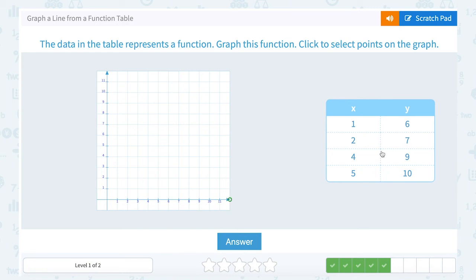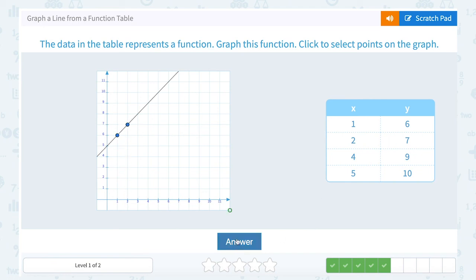Let's plot our first two points. (1, 6) would go 1 to the right and up 6. (2, 7) would be 2 to the right and up 7. And we've got our line.